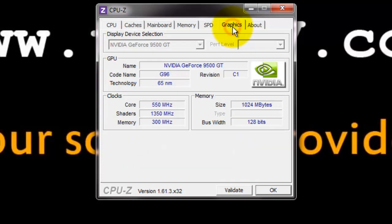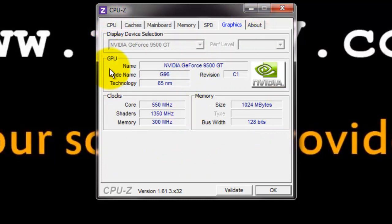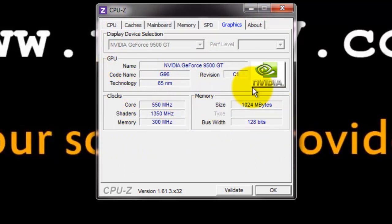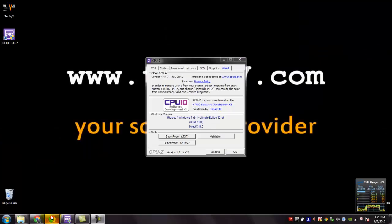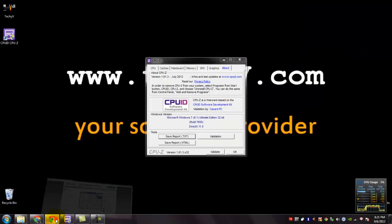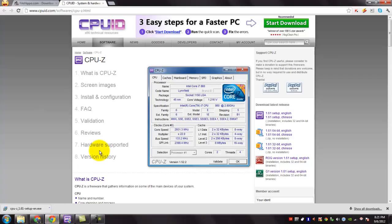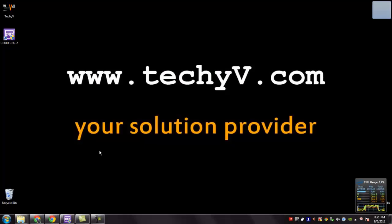Under graphics tab, we have details regarding our graphic card, its GPU, details, clock speed and memory. And an about tab with details regarding the CPU-Z. You have been watching a quick review on CPU-Z. This is Leshan Passio from TechTV.com signing off.